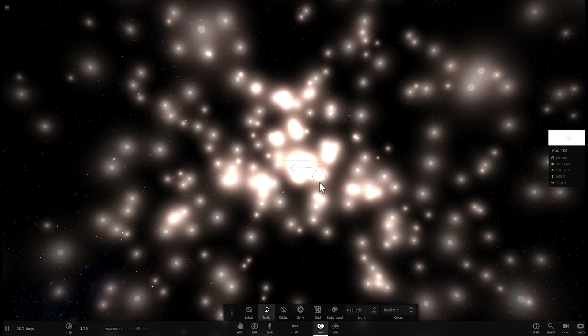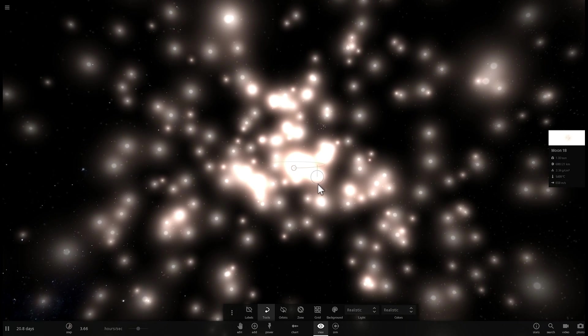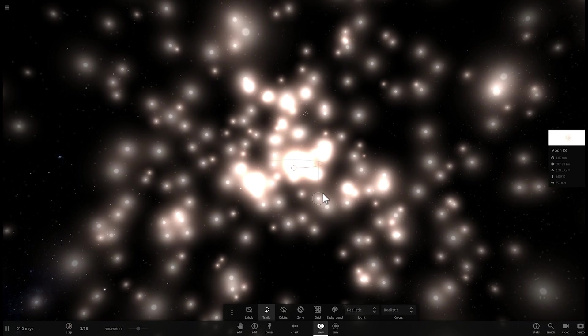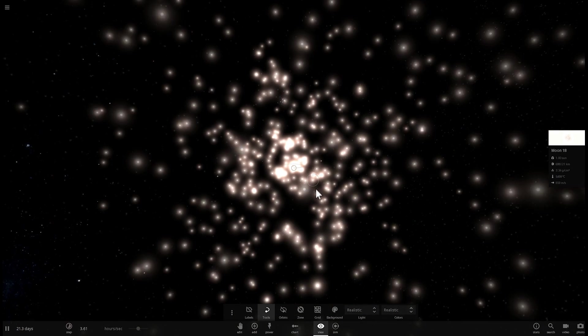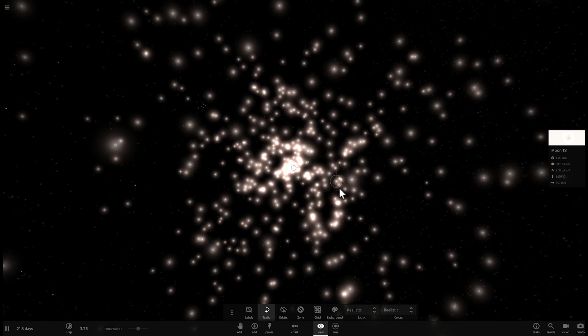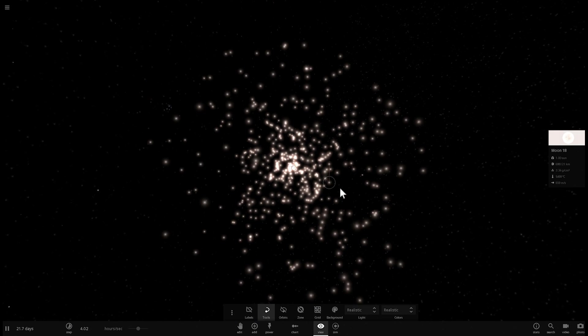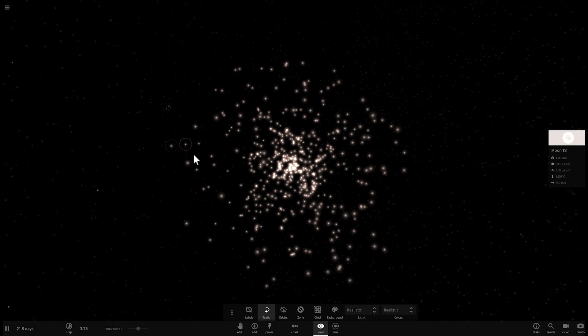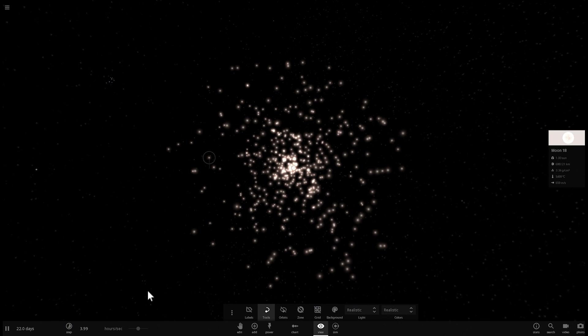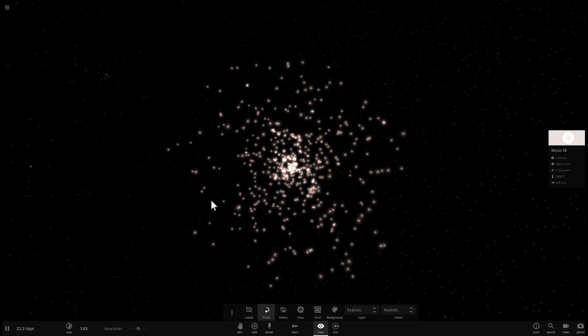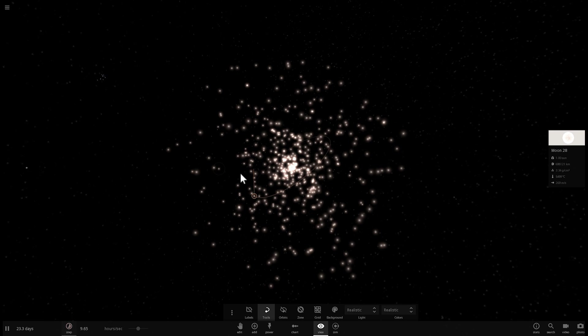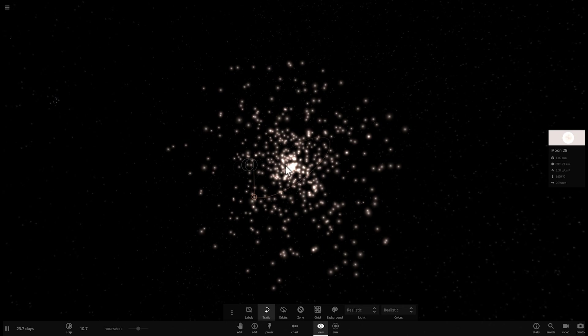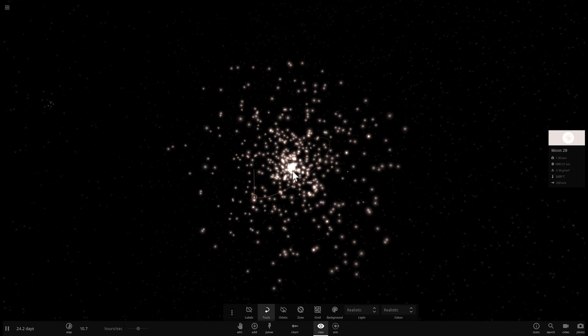And the other thing about this galaxy is that we know that it's technically bound by dark matter. So, it's possible that a lot of its mass, if not most of its mass, is actually dark matter. And so, many of these stars could actually be a lot smaller than what I've created here. And even the black hole could be smaller.